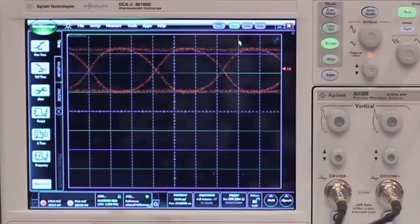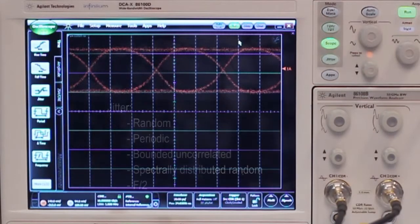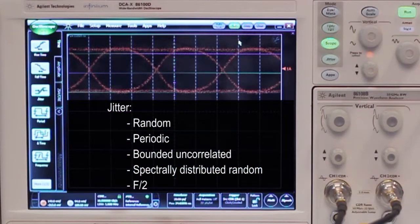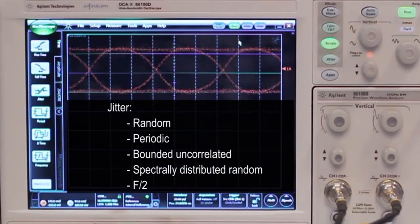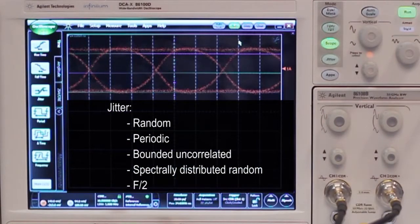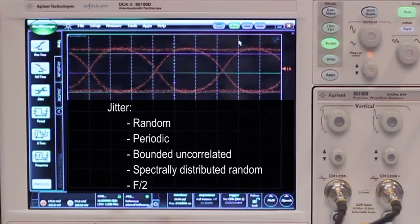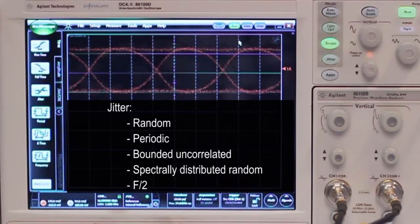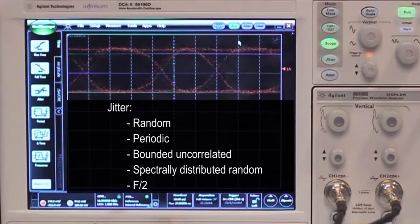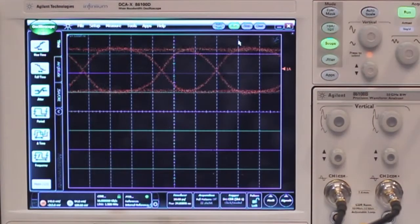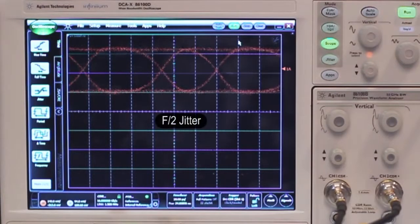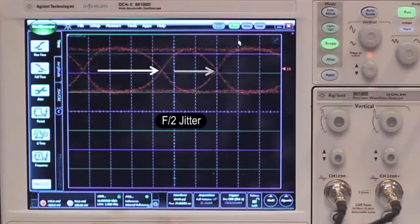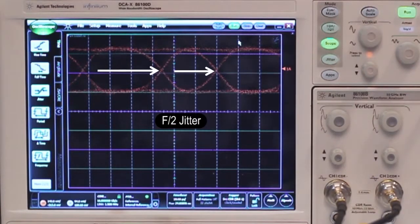You can add multiple types of jitter simultaneously and these jitter sources are all pre-calibrated. You have the choice of adding random jitter, periodic jitter, bounded uncorrelated jitter, spectrally distributed random jitter, and F2 jitter. This allows you to emulate that the eye width is independently long for even and odd bits.